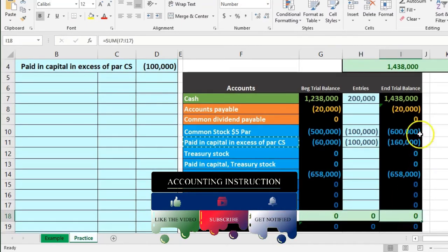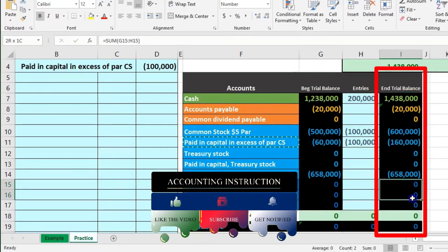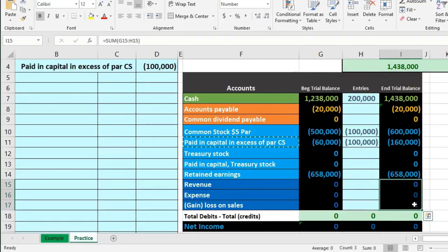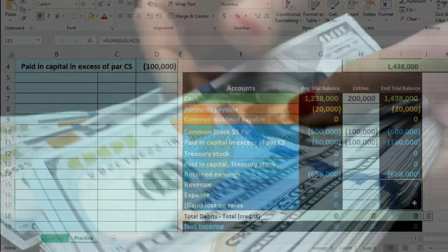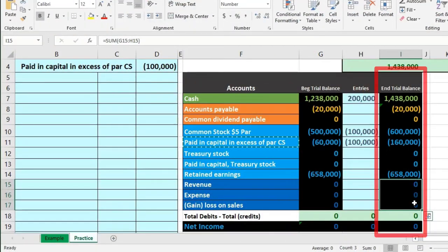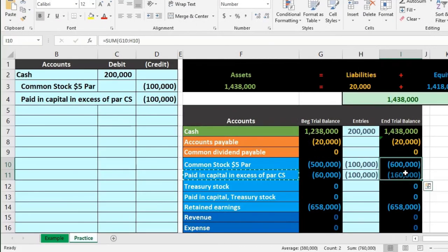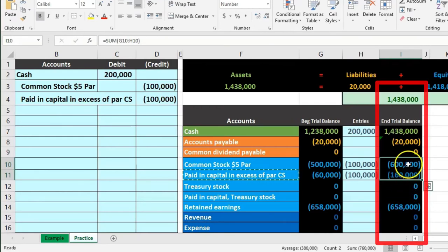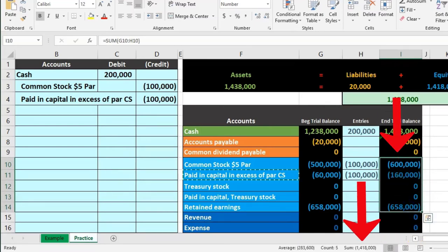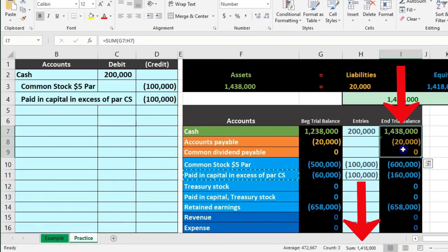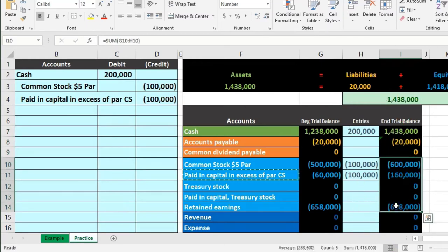Cash went up, but there's no effect on net income — no effect on revenue or expenses. We got cash not from operations, not from doing work, but from issuing stock to stockholders. That's one of the major benefits of a corporation: we can generate capital by giving equity investment, by issuing stock to stockholders and increasing our cash even though we haven't generated any revenue.